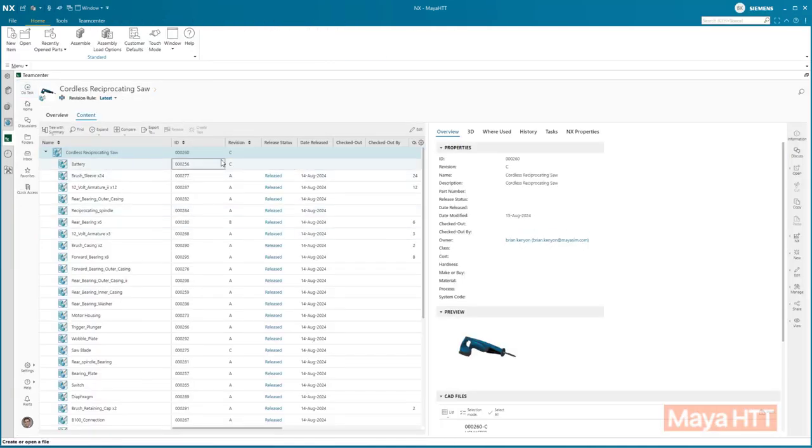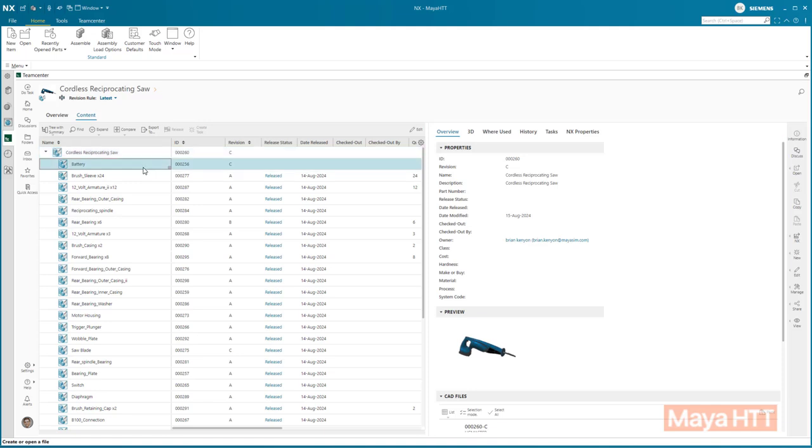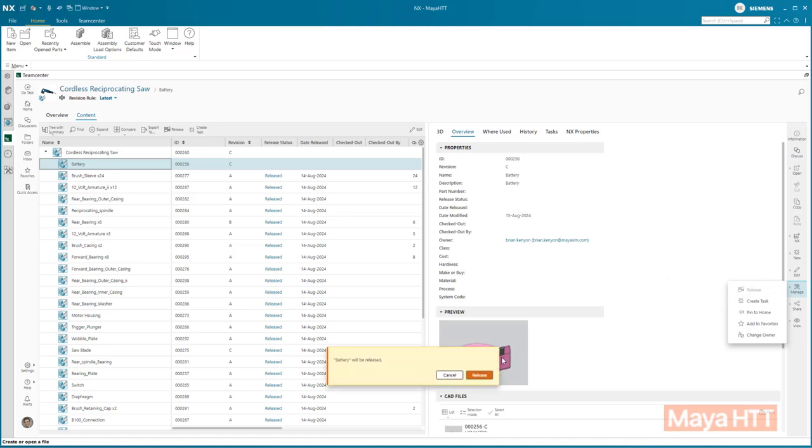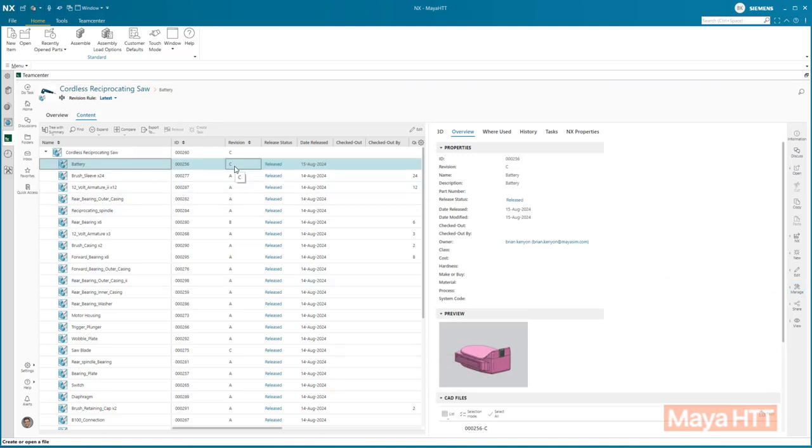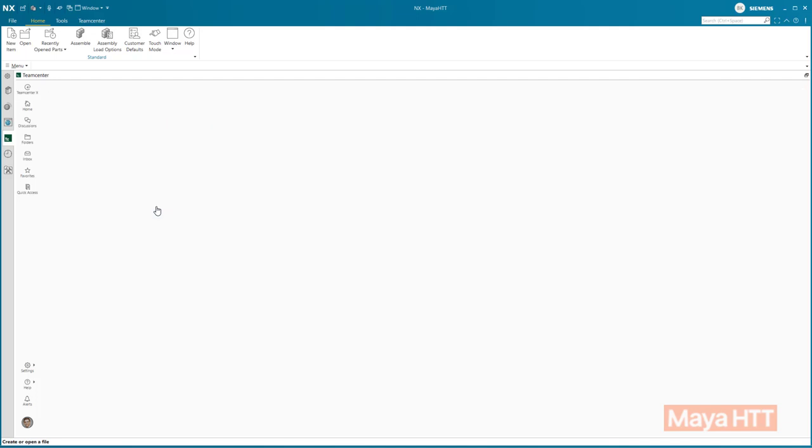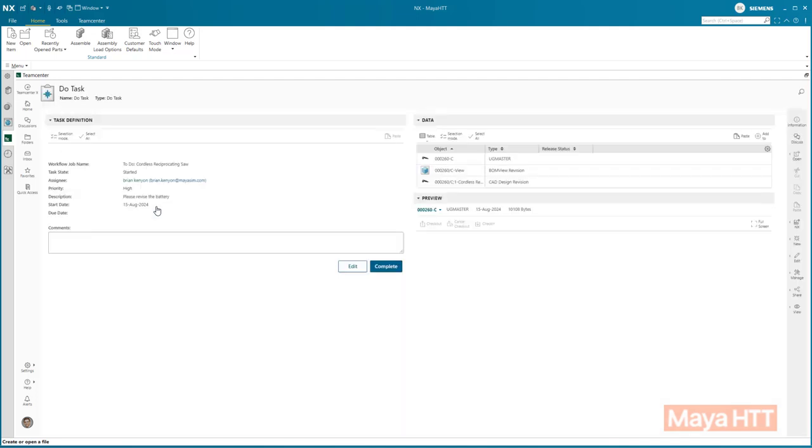There is also a simple release workflow with the built-in data management. You can quickly release parts. This will ensure that no further modifications can be made to the released part, as it will be marked as read-only. What needed to be done for the original task is now done. The task can now be marked as complete.